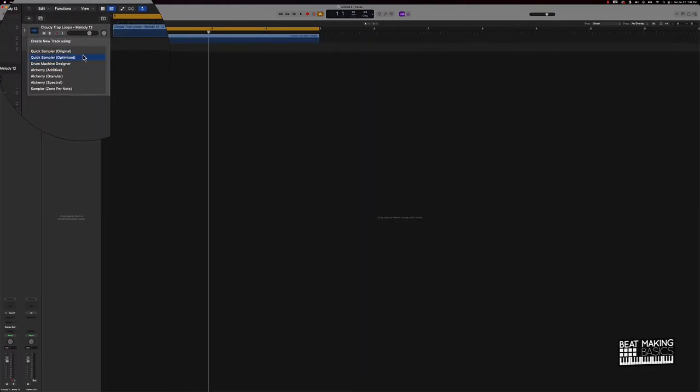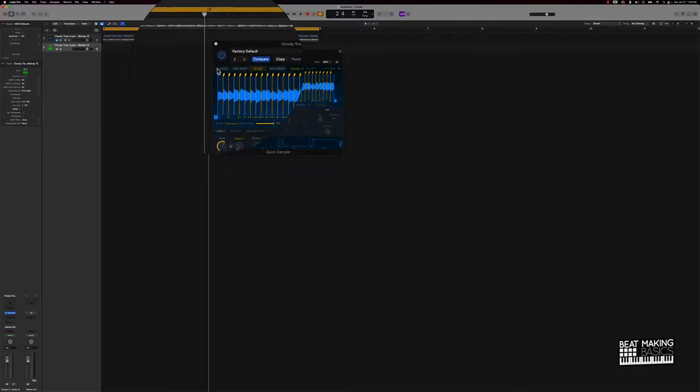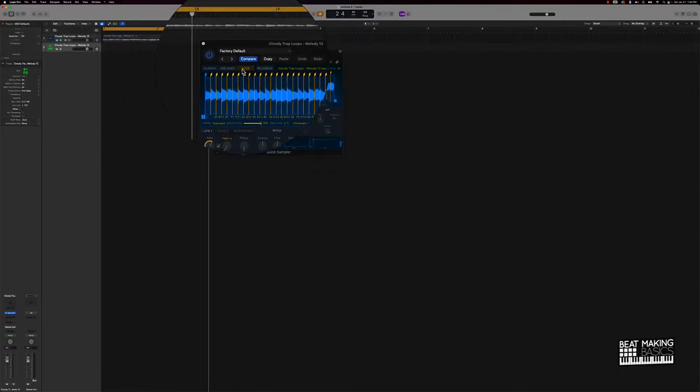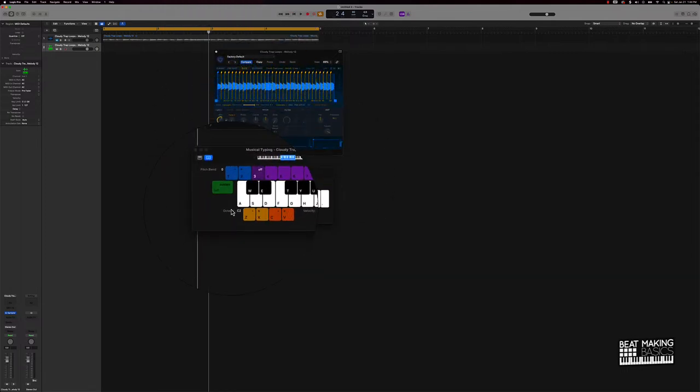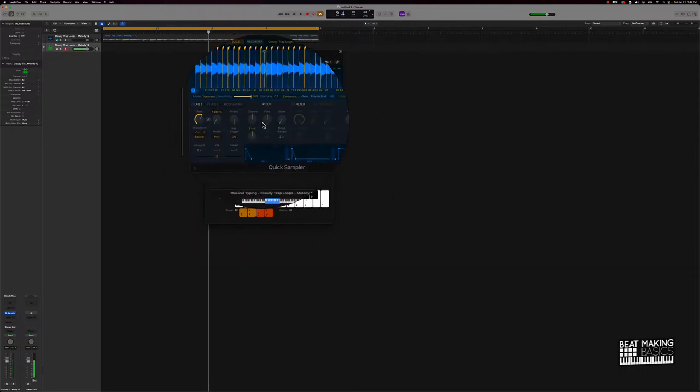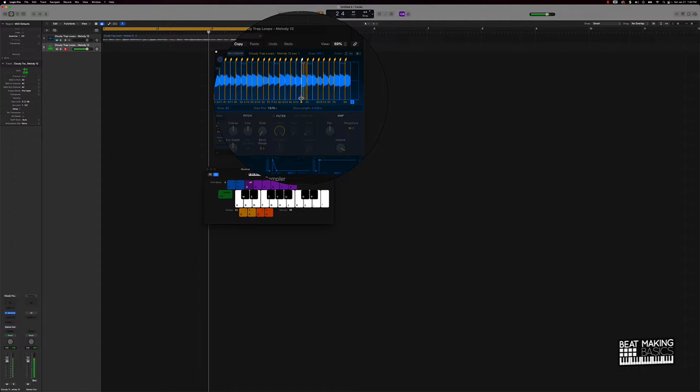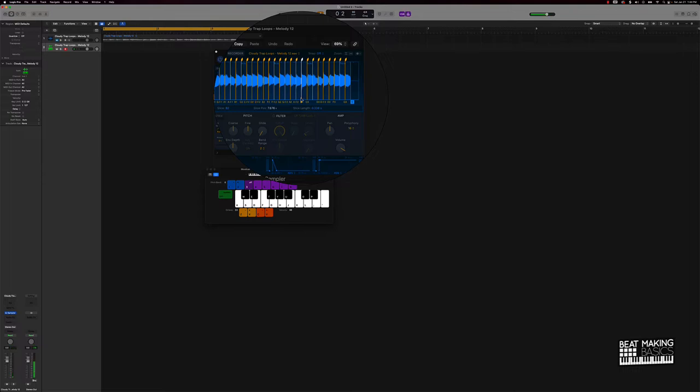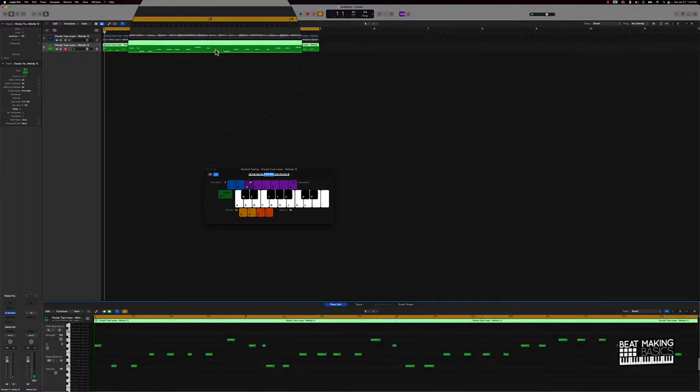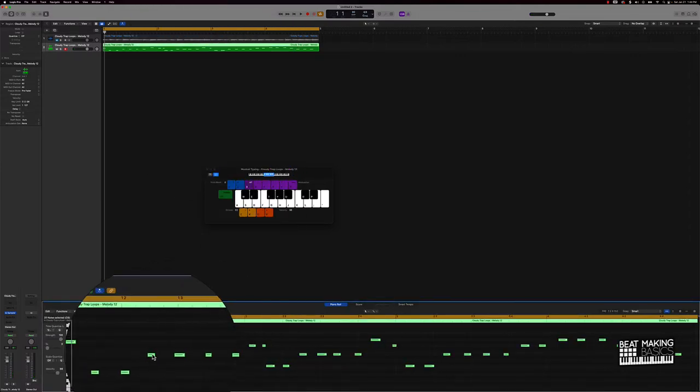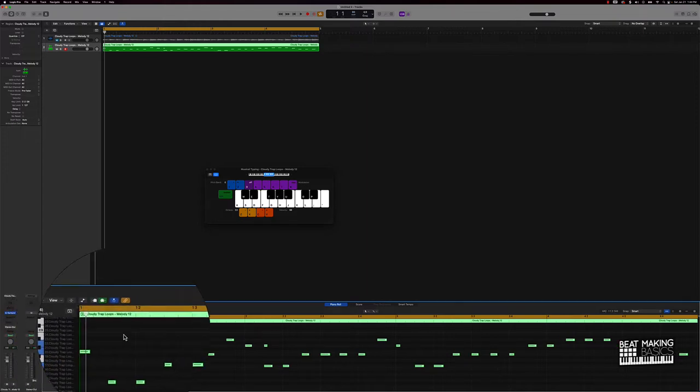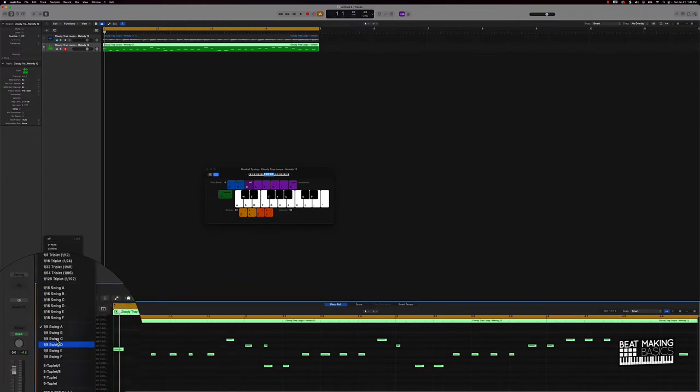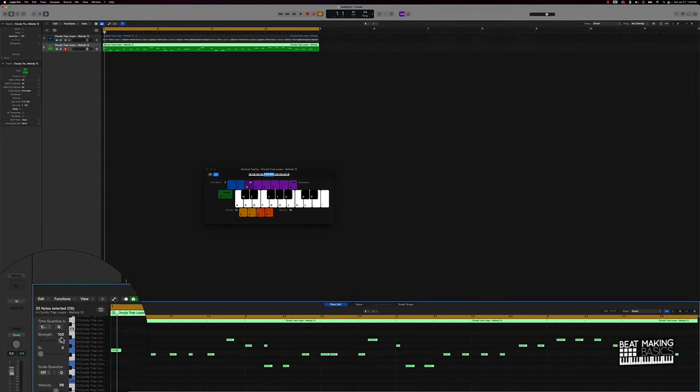What you could do once you get into the Quick Sampler is we could actually come over here and slice this. If I push Musical Typing you'll see that we have our keyboard up and it coordinates to what we got going over here. So let's say we'll lay something down like that. Obviously I played some of the notes wrong, it's all good. We can always come over here and quantize this and we'll put it up 1/8 swing or we could do the 1/16. No, we might have to do the 1/8, here we go.